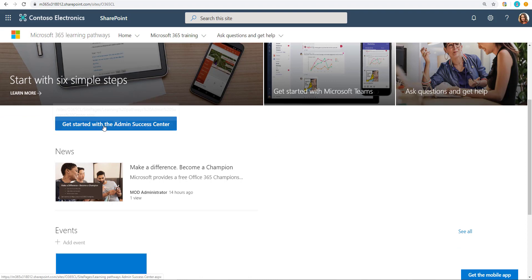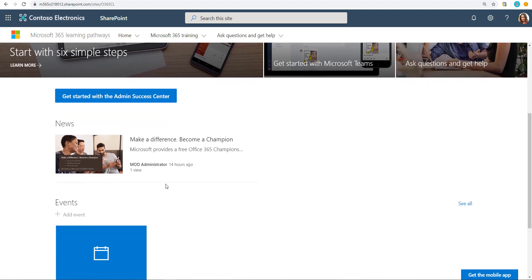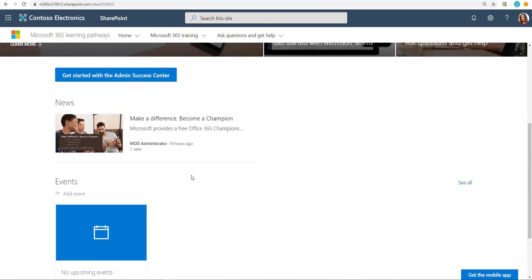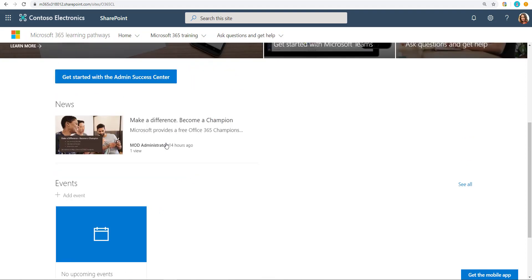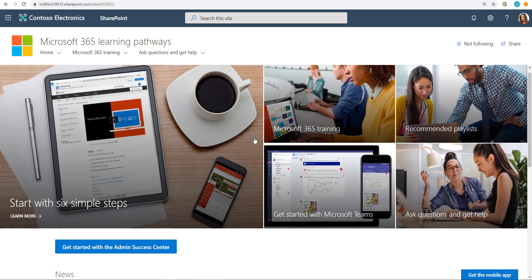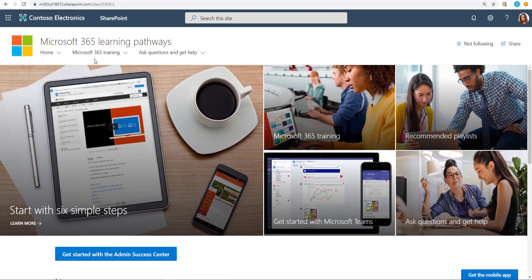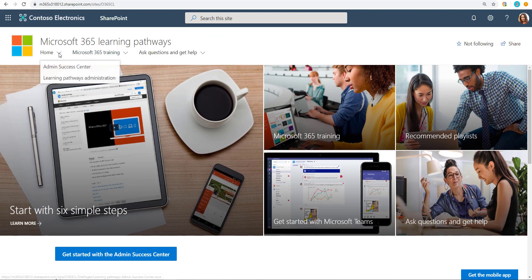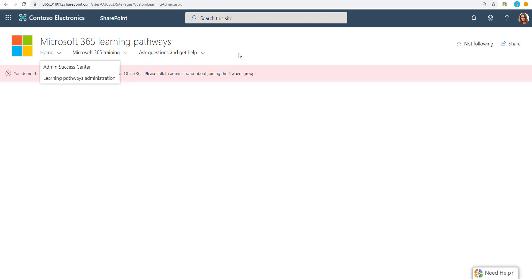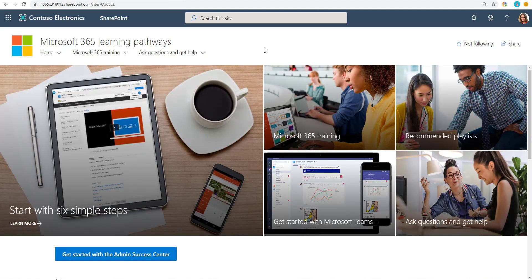For example, you want to make sure they don't see the admin success center button over here nor the stuff that they don't. If there's no content, you want to erase and take some of the stuff away. Similarly, if there's these menu items like Learning Pathways Administration, you don't want them to go there. If they click on it, what's going to happen? It's going to tell them they don't have access to it. So let's take that out. The other video talks about exactly how to do all that stuff.